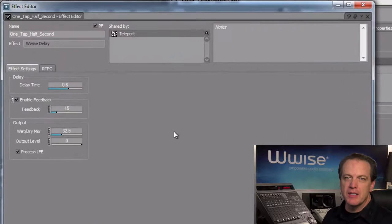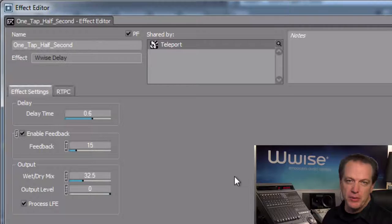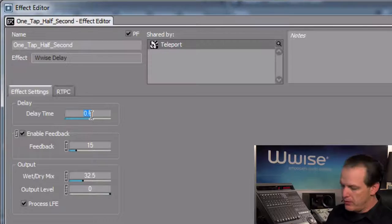Let's set the Delay Time property to about 0.4 seconds.